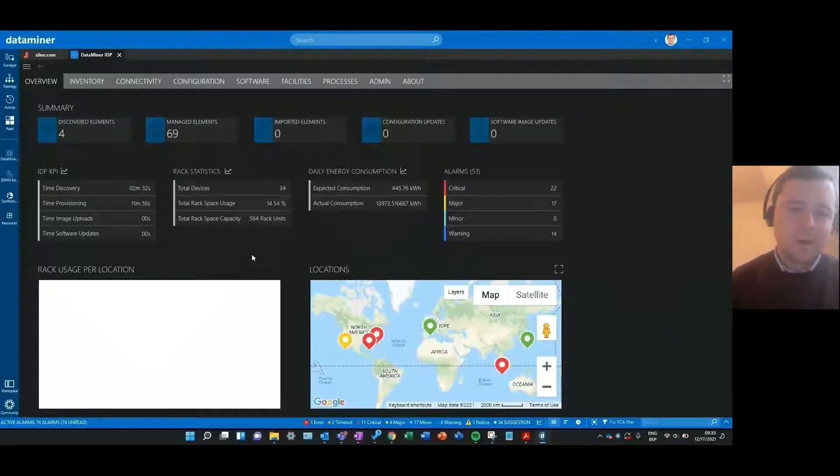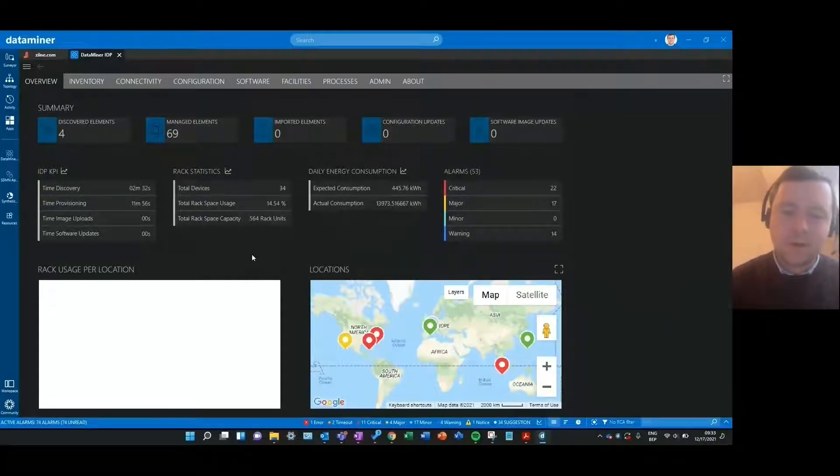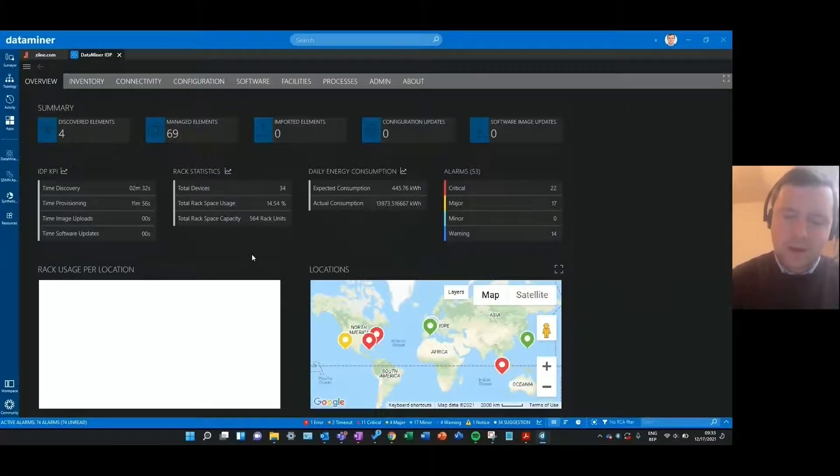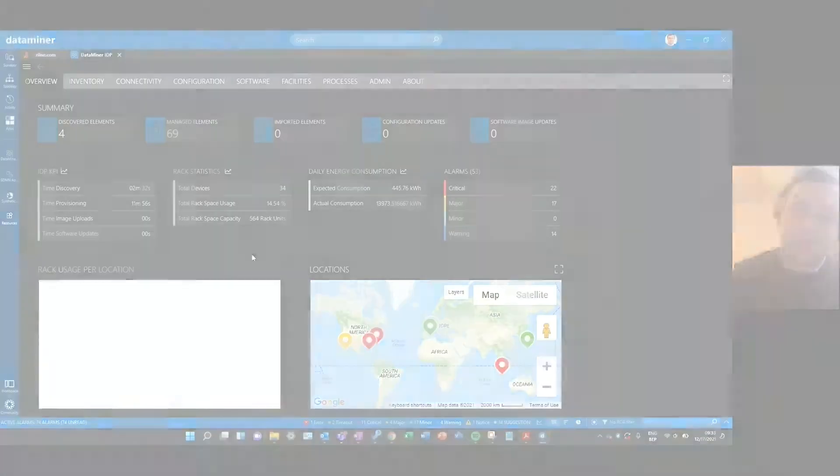Hello everybody! In this video I'd like to show you how you can discover products in your network with the IDP app.